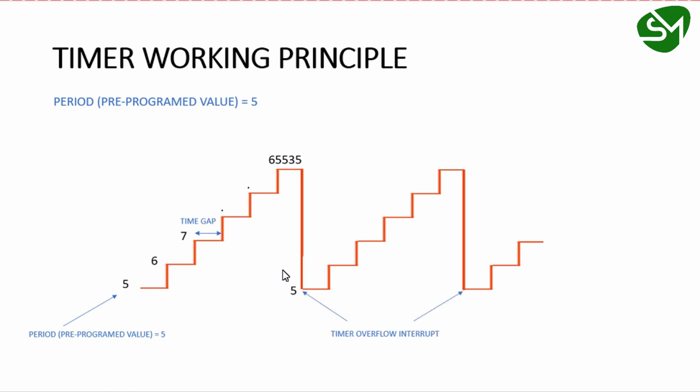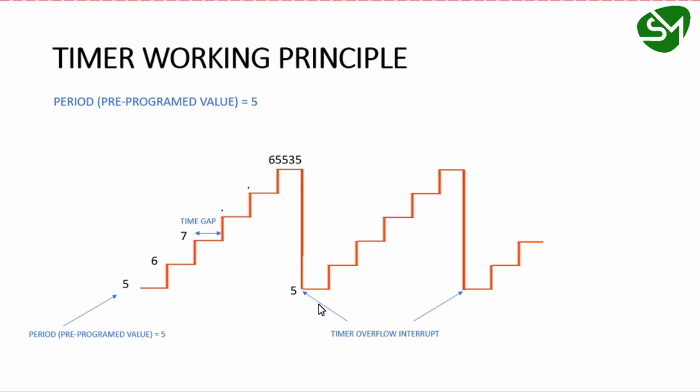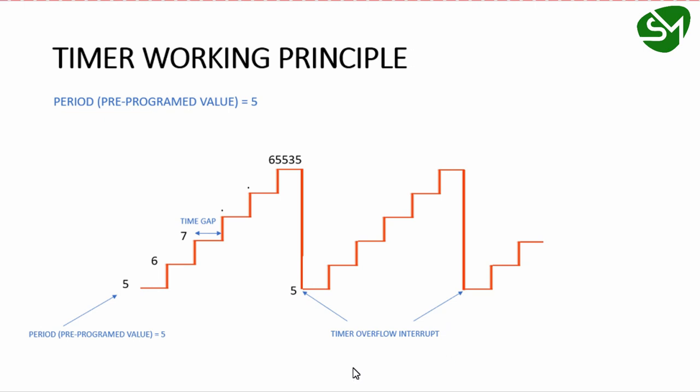Whenever the timer rolls over from the maximum value to the period value, the timer module generates an interrupt called the timer overflow interrupt, which interrupts the processor. Every time the timer rollover happens, this interrupt occurs, and we can write an ISR function to execute code whenever this rollover happens. This is how timer works in timer overflow interrupt mode.